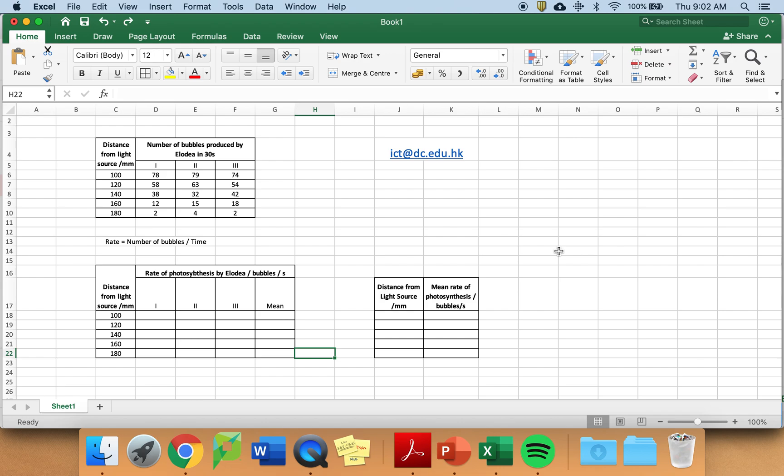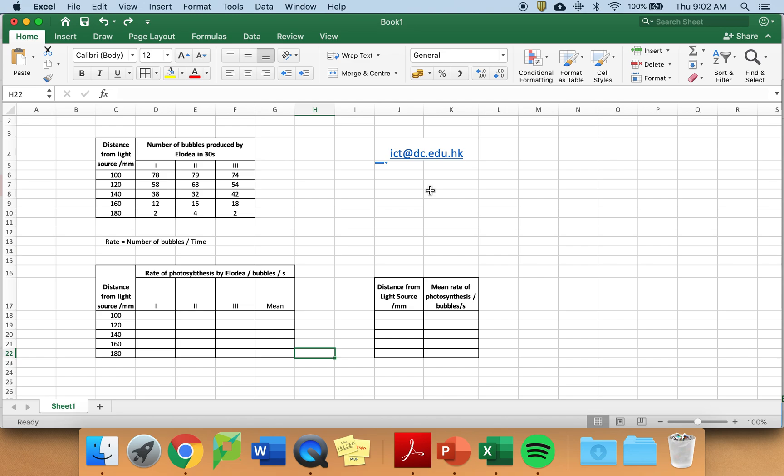You should have Microsoft Excel as part of Microsoft Office on your computer. If you do not have Microsoft Office with Excel on your computer, please contact DC's IT office at ict.dc.edu.hk. They will send you information on how to download a free copy of Microsoft Office, including Excel. We expect you to use Microsoft Excel to produce your tables and graphs for this investigation.